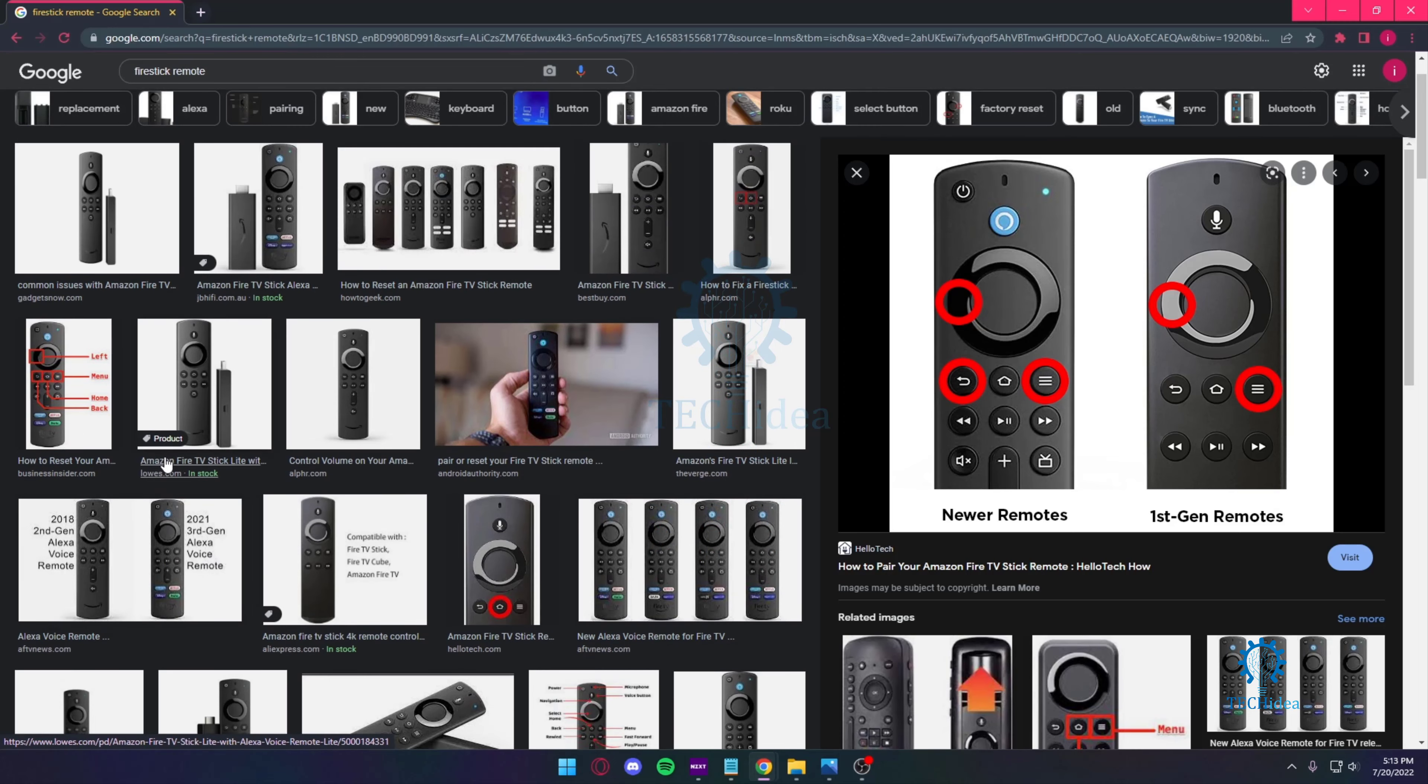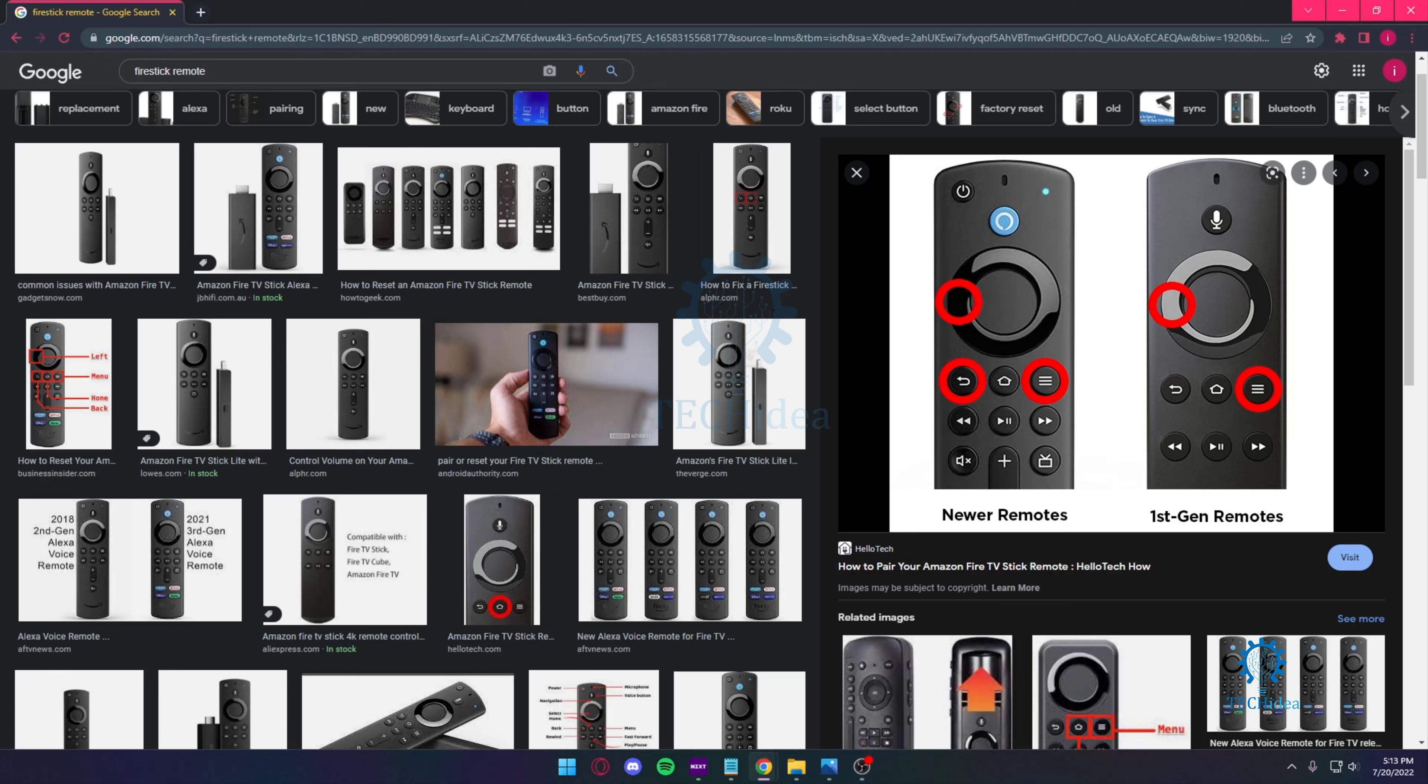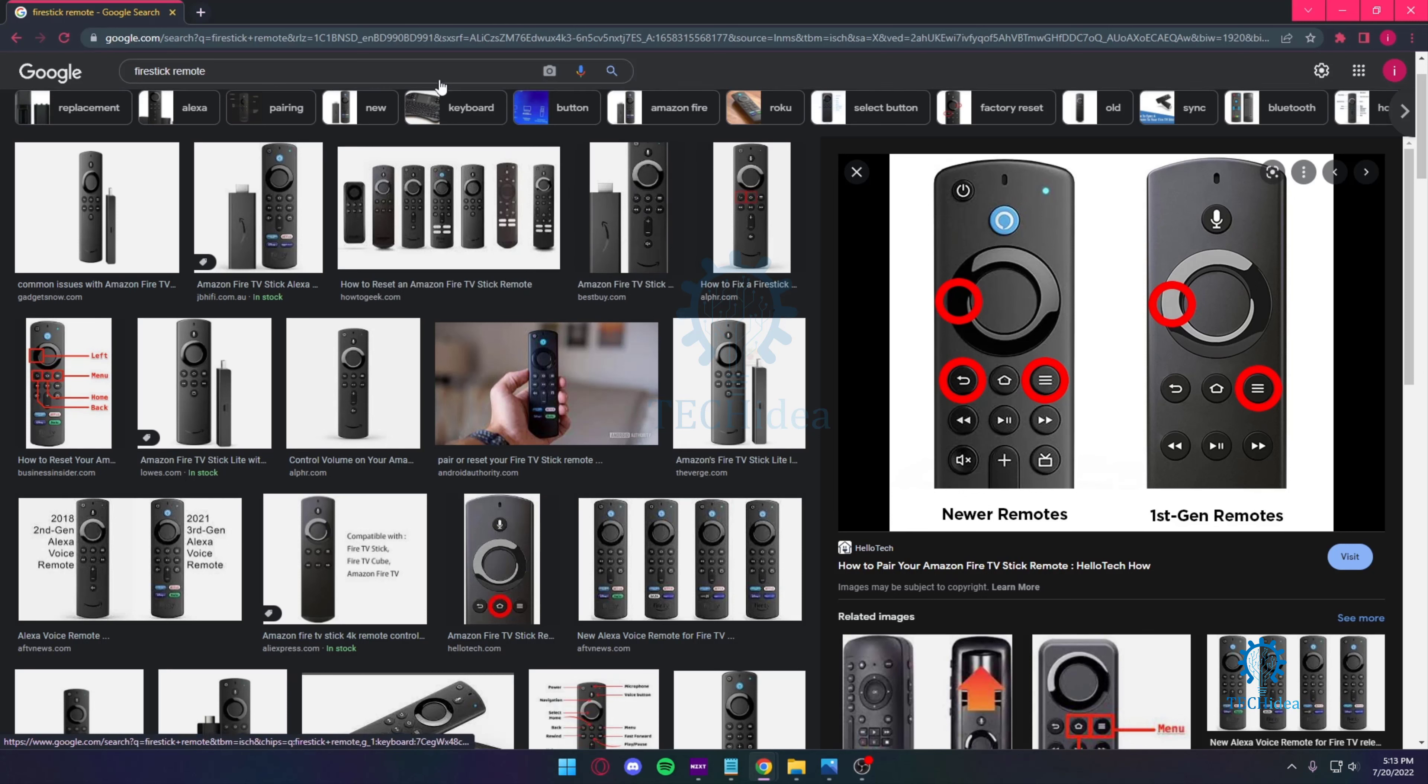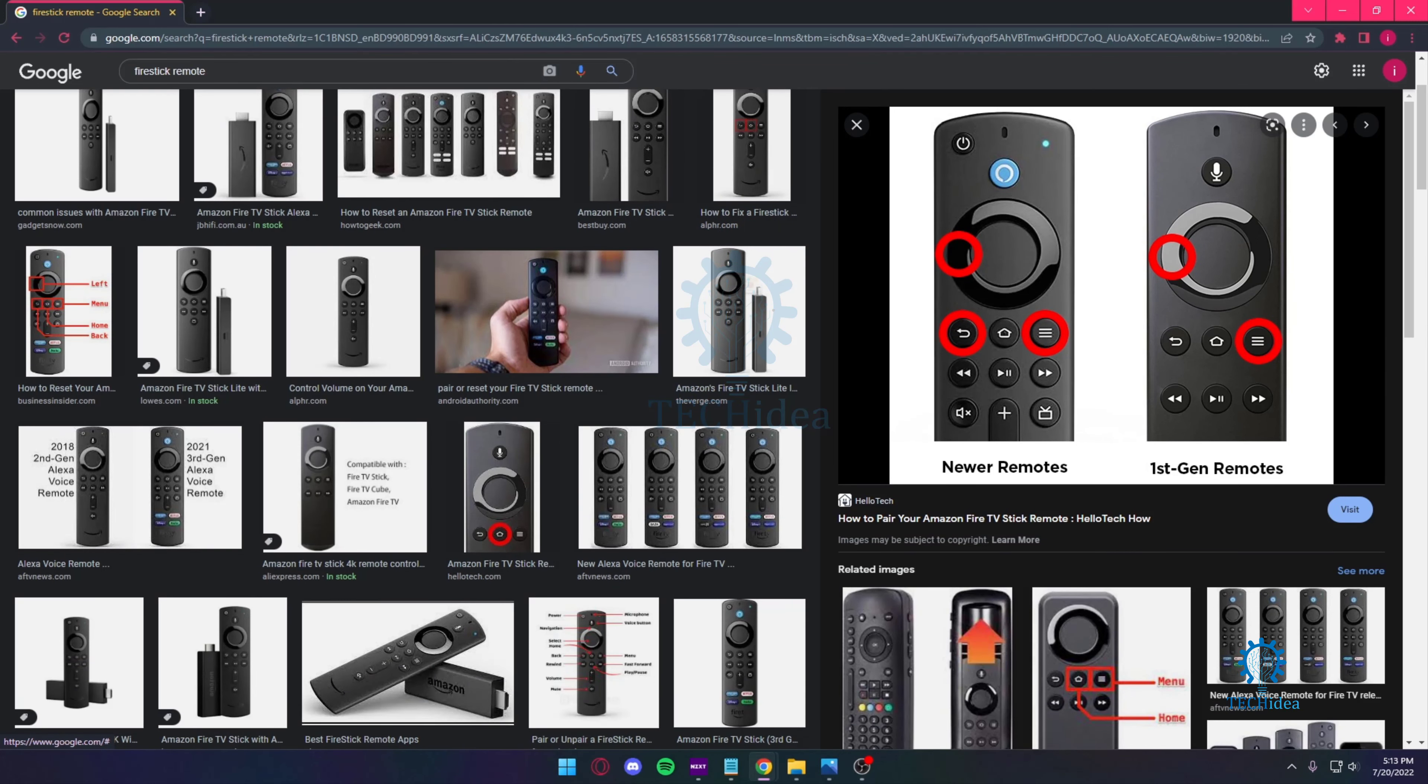Once you have the remote in hand, you want to hold down your select button, which is going to be the middle part, and you want to hold your play pause button for about five seconds together.